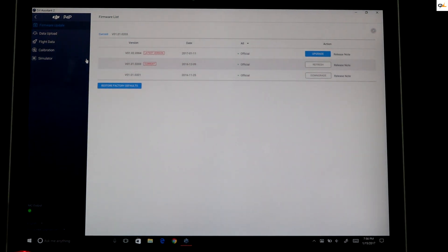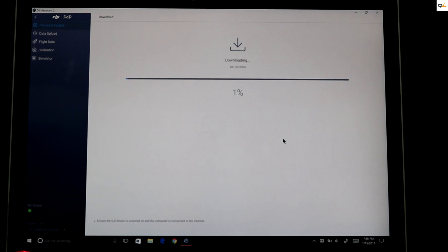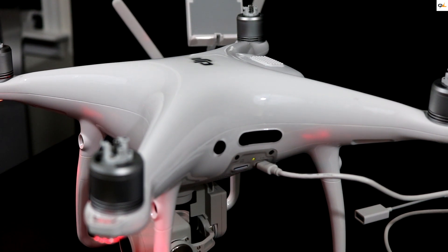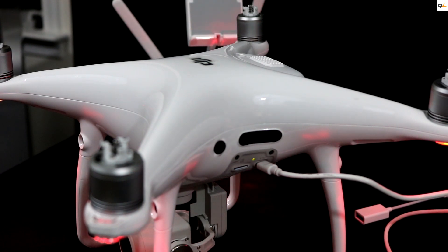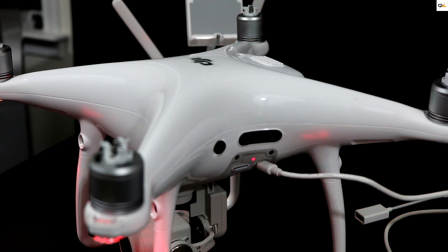We're going to click Upgrade to start the update. Remember the PC is plugged directly to the Phantom 4 and the battery is 100% charged. This will take up to at least 30 minutes. The LED next to the USB is flashing red and green — that means it's in the middle of the update. The whole bird is getting reflashed with the new firmware. Do not unplug any cords and do not power down the bird during the update, or you will break it and have to send it back to DJI. Make sure your battery is fully charged to 100% before attempting an update.